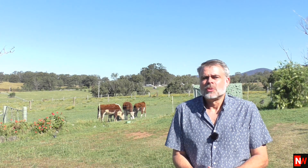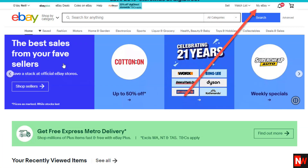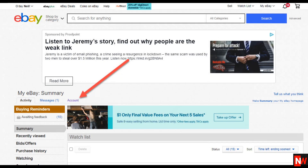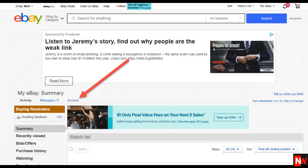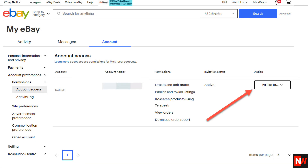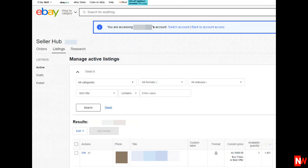For your employee to get access to your eBay account, they'll need to log into their own eBay account first. Then they need to go to My eBay, then My eBay Summary, then Account, then Permissions. They'll see your account permission listed there. By clicking on the 'I'd like to' hyperlink, they'll be able to click on Go To Seller Hub, and that will take them into your account. Your virtual assistant or employee will be able to see a cut-down version of your account based on whatever permissions you gave them.